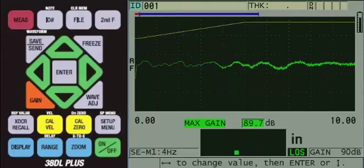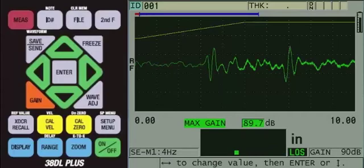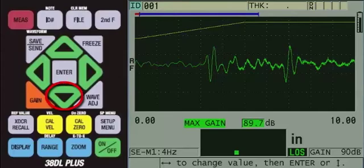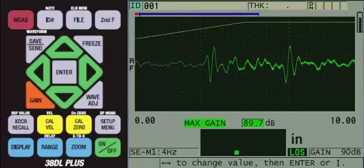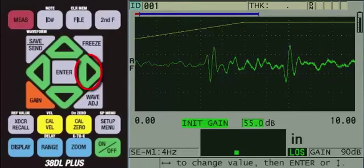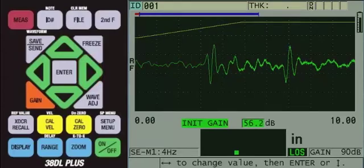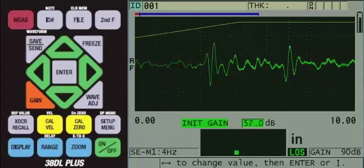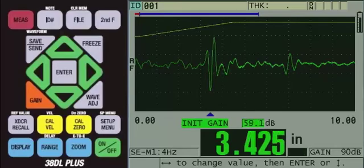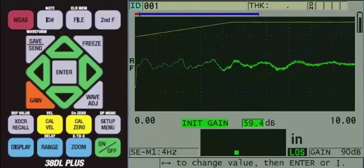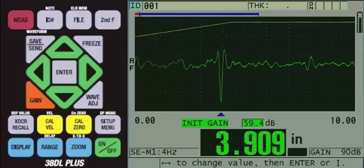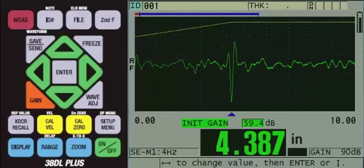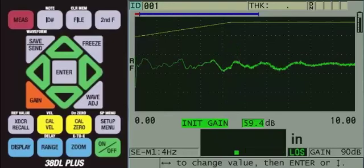When we get to the thinnest step, the back wall echo is not being detected. Since this echo appears sooner in time, use the arrow keys and go to INIT GAIN, then use the right arrow to slightly increase it until the back wall signal from the thinnest step is detected. After making this adjustment, it is a good idea to check the other steps again to make sure they are still able to make detection of the back wall signals.